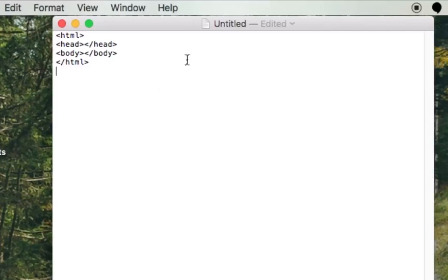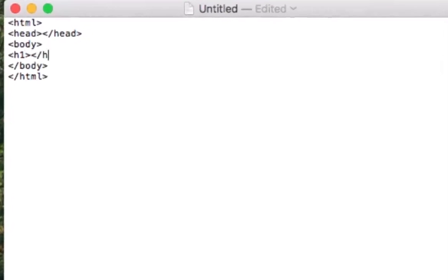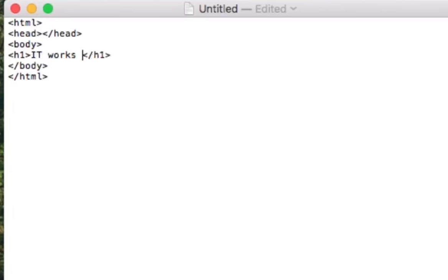Now let's go ahead and put something in the body tag, and we'll just put an H1 tag, put our closing H1 tag like we do in the tutorials. It works. We'll just put it works just like that on Mac.